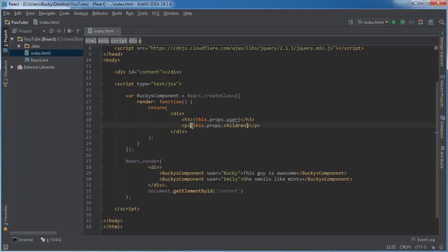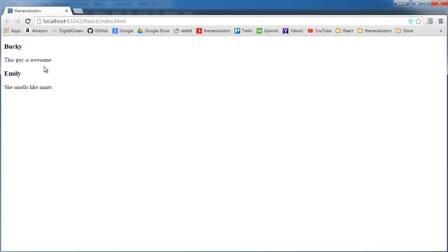So whenever we display the child as the paragraph, it just counts as this text and that's why we were able to display these types of components right there.